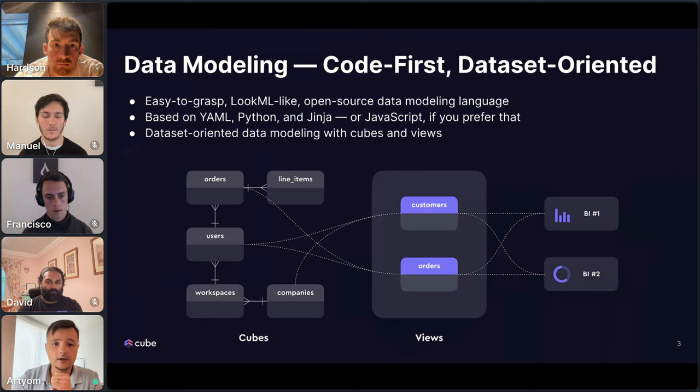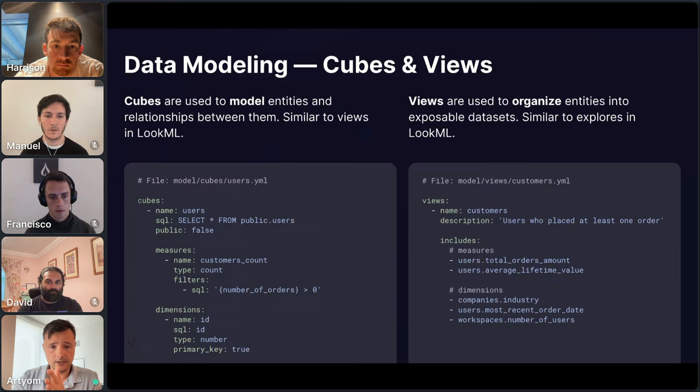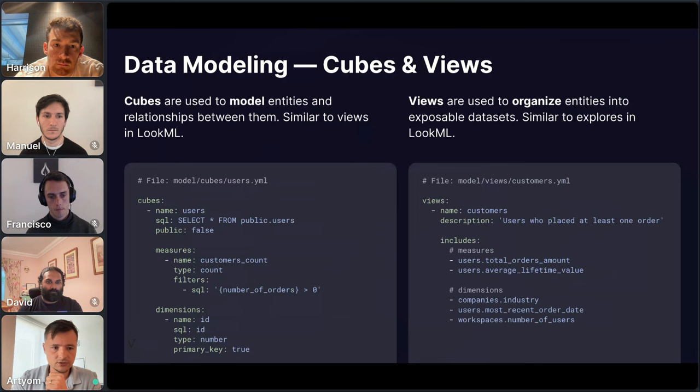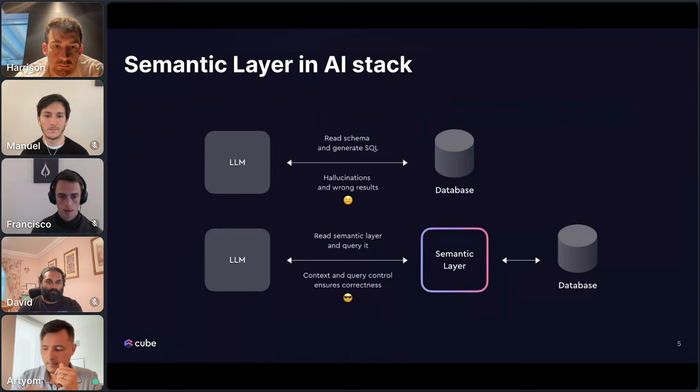You can build this approach by creating multiple measures, multiple relationships, and creating a data graph. Then you can take that data graph and expose it to different tools, including AI applications. It's all code-based — we at Cube are big believers in a code-first approach. Everything is code-based: YAML, and we support Python now as well. It's all open source.